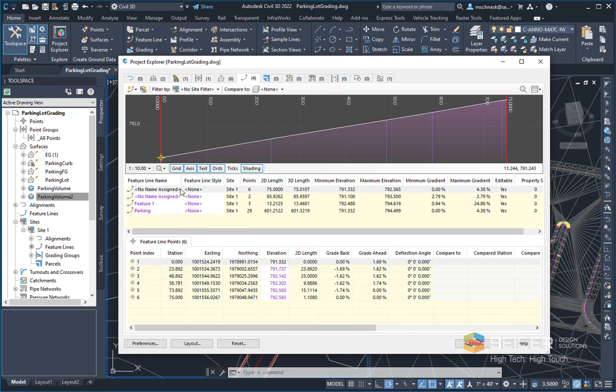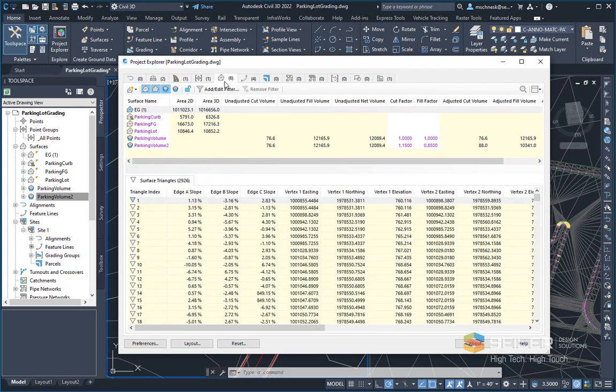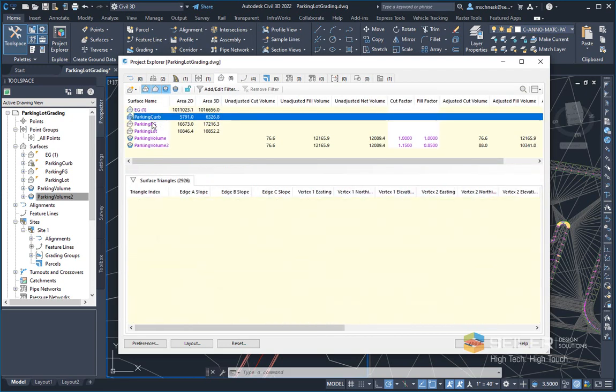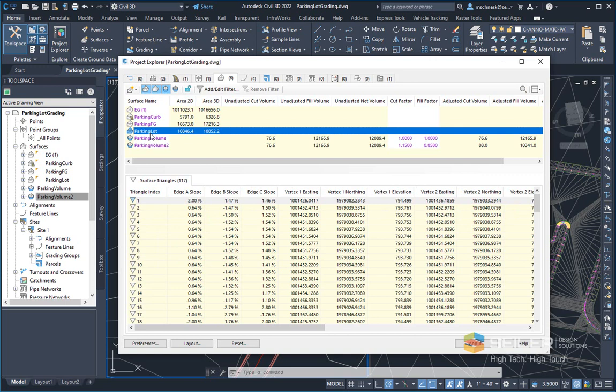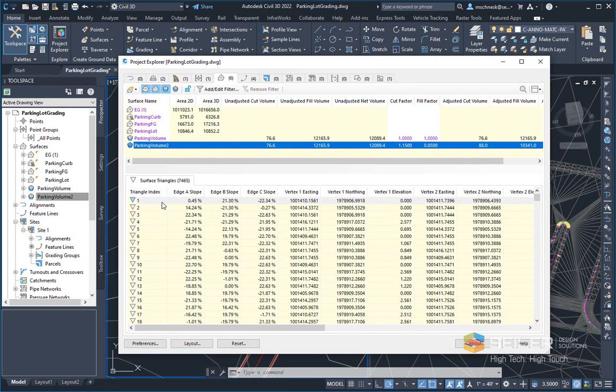So I'm going to concentrate here on surfaces. So if I look at my surfaces here, I have all my different surfaces listed in categories, as well as information about them below here, typically surface triangle information.